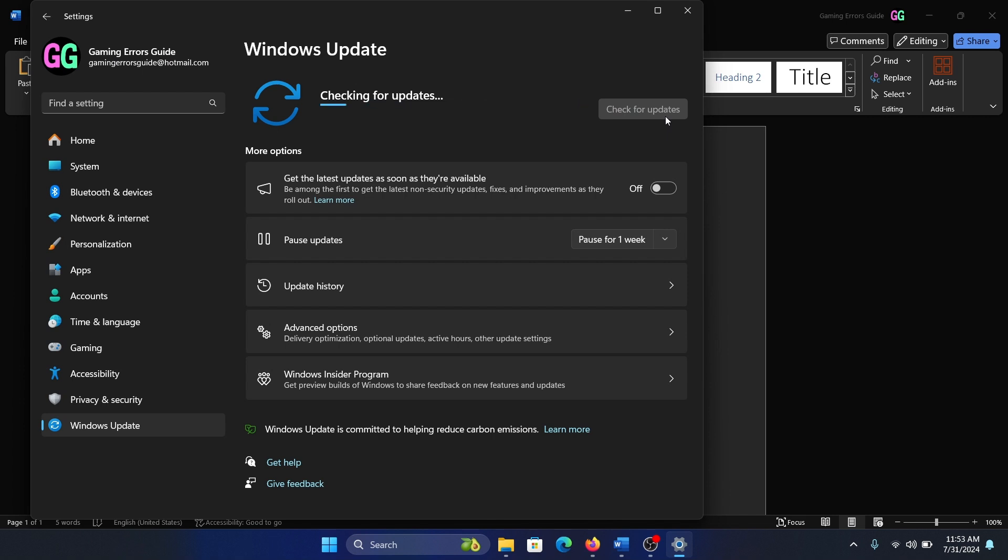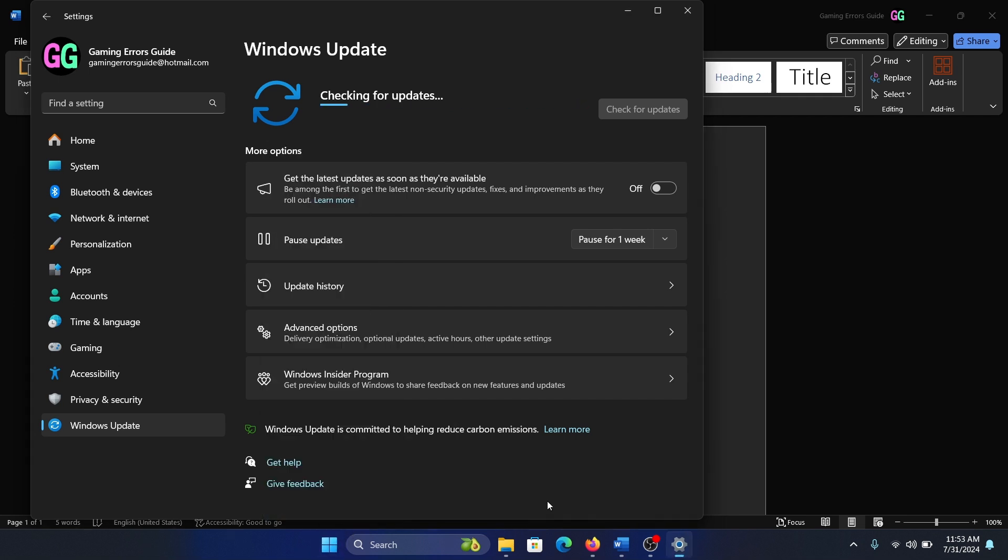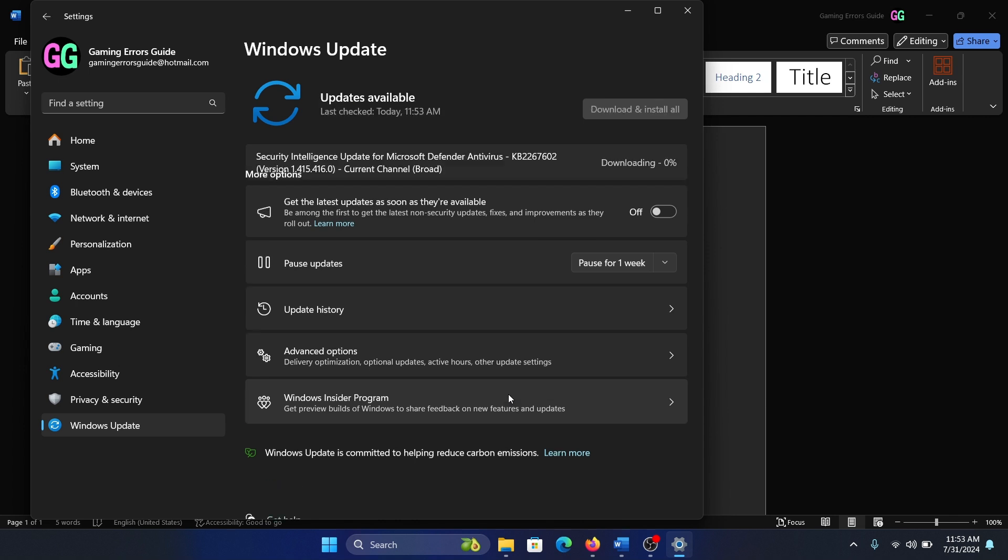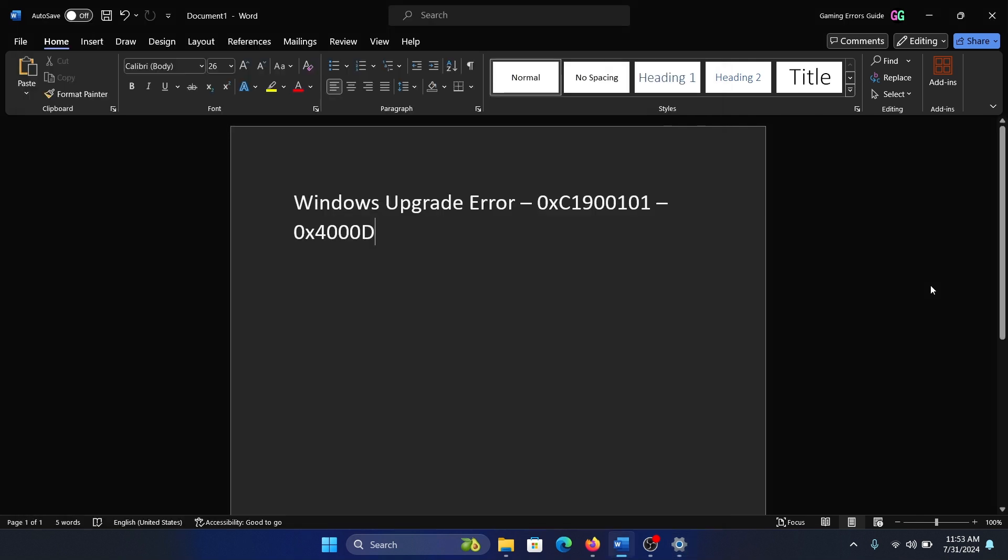Install as many updates as possible till you get the error. Then right click on the start button, shut down or sign out, and then restart it. After restarting, repeat the process and keep repeating the process again and again till all the updates are done. This is the only way you can fix it.